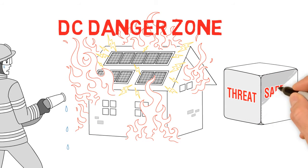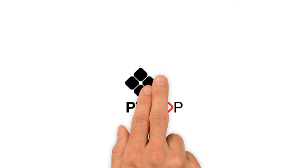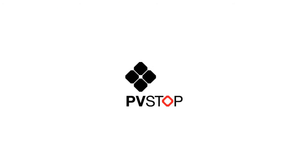Until now, the DC danger zone has been a threat and a safety risk. That's why we developed PVSTOP.